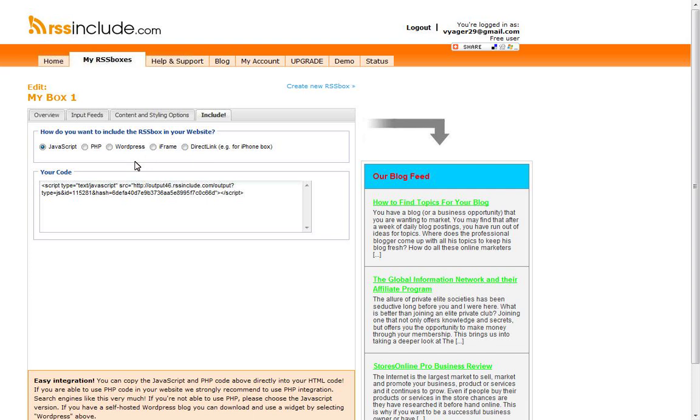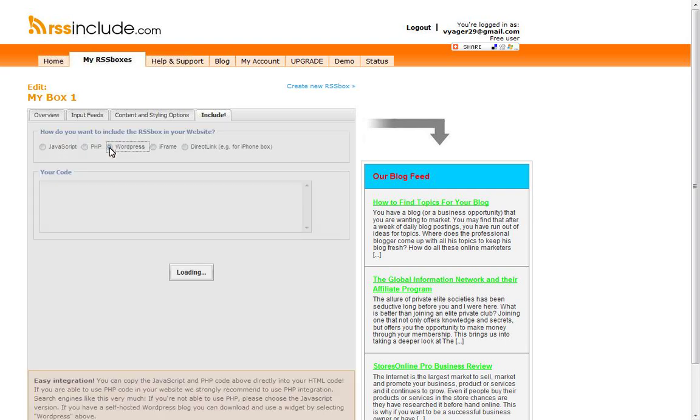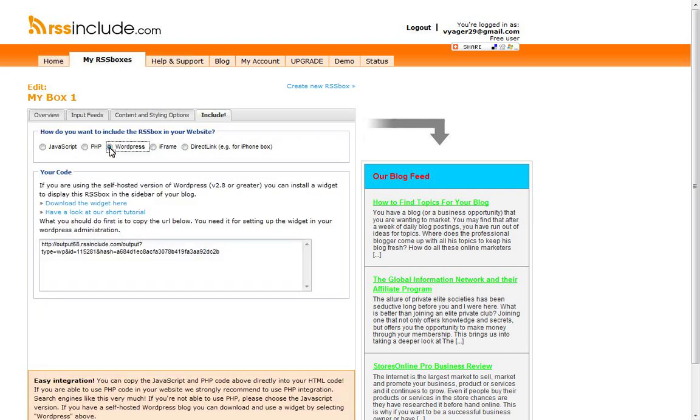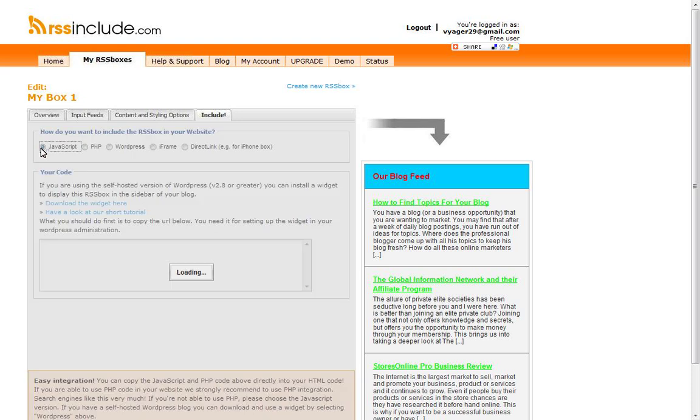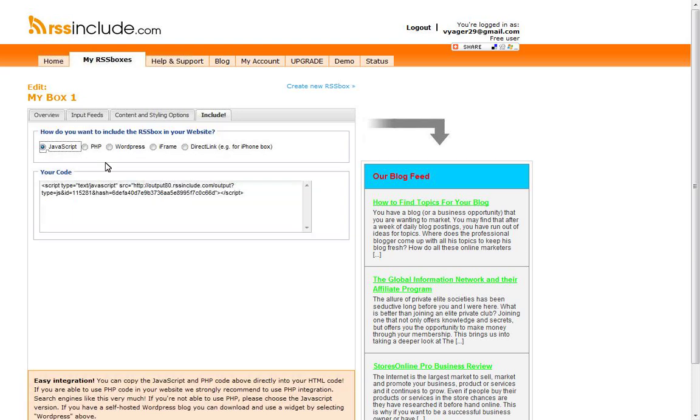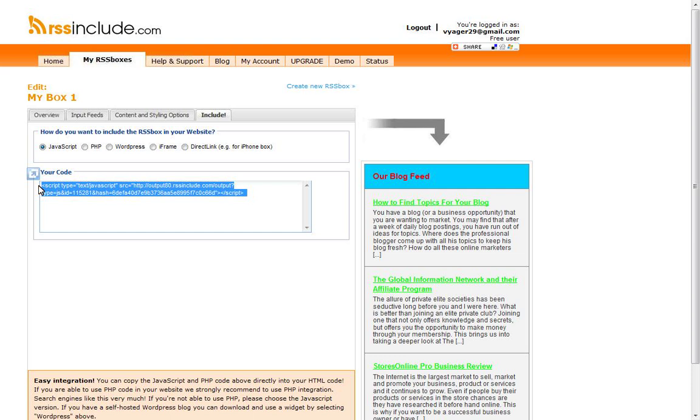Now you've got some different options. You can click on PHP and get the PHP code, your WordPress code if it's just a regular WordPress blog. I'm going to go with the JavaScript. That's what we use with our website. So basically you're just going to copy that code, and then you're going to take that code and you're going to pop it in and paste it into your website HTML code.